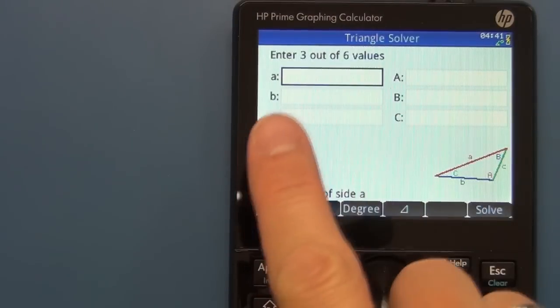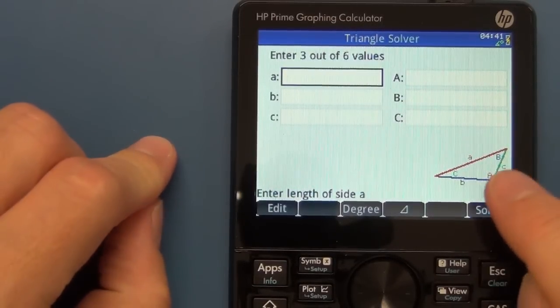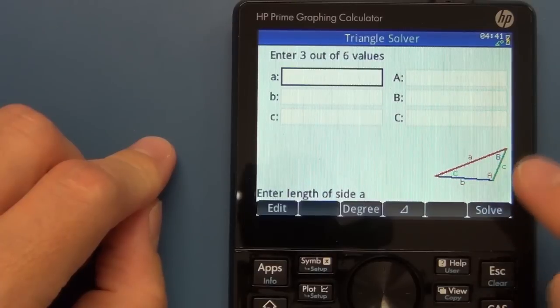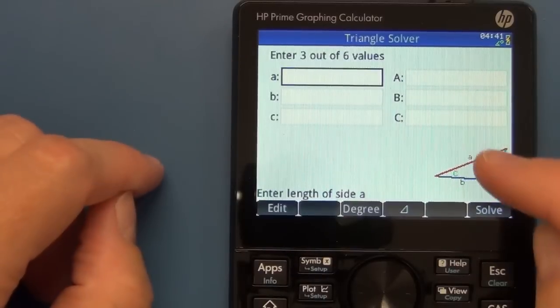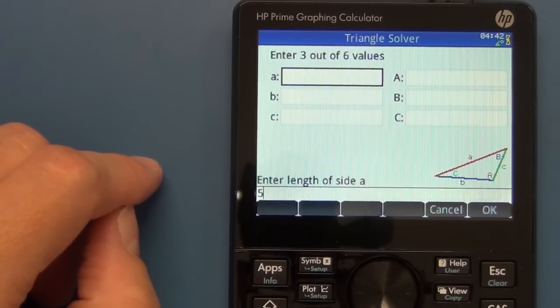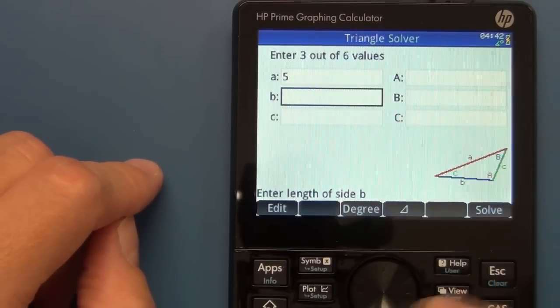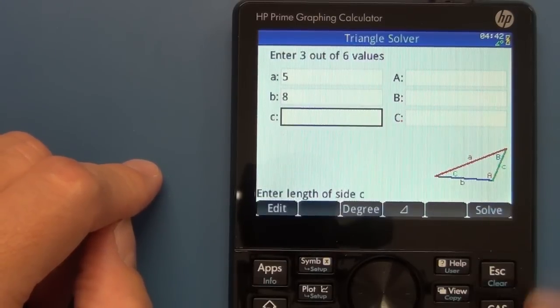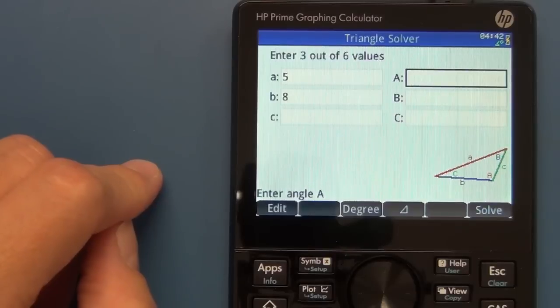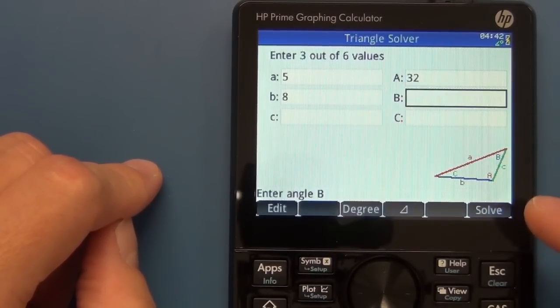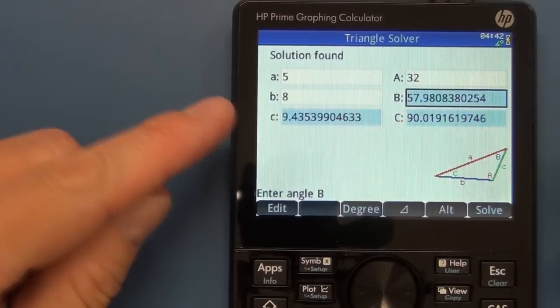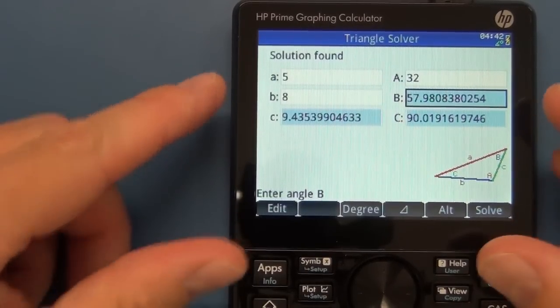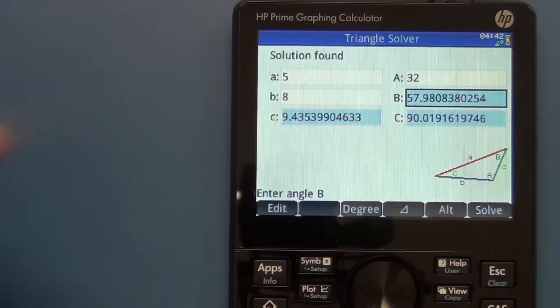Right, so if we take a look at this triangle solver, what they've done, again, they've made it very easy. You've got the diagram over here representing the lower case, obviously representing the actual lengths of the sides. The upper case are the angles within the triangle. So I can go and enter, let's say I've got the length of A and B and the angle of C. We'll just enter some values in there. So I enter 5, I push enter. And then go down to length of B, we'll just enter 8. And let's say now I want to jump to the angle of A. Let's put an angle of let's say 32. We go OK. And then I hit the solve here on the screen. And bang, it then fills in the rest of the information. So a really simple template, if you will, to go and solve these kinds of geometric problems.